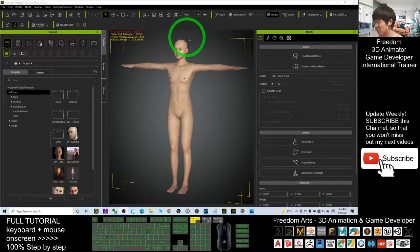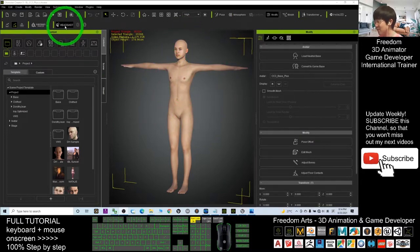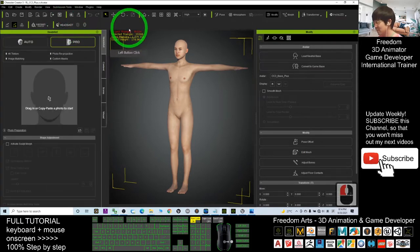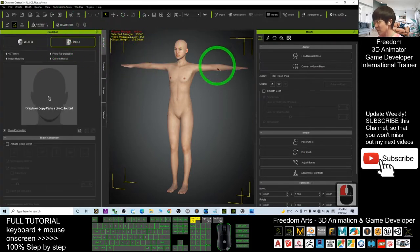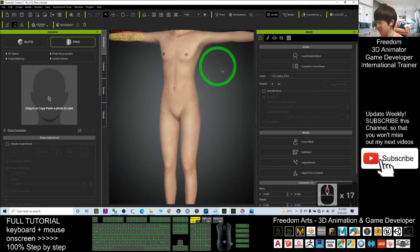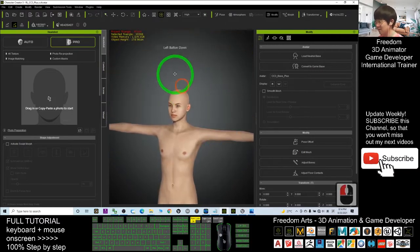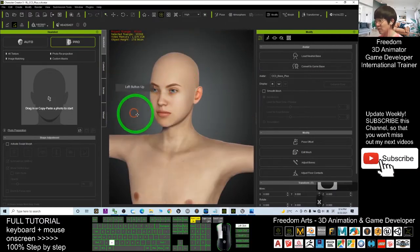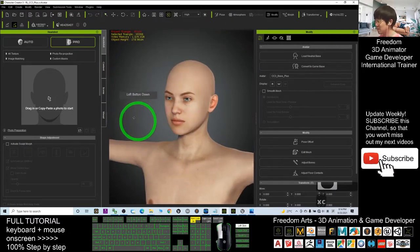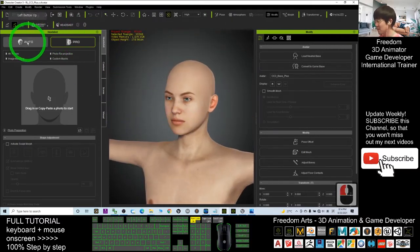Next, we're going to use Headshot. Headshot is a plugin in Character Creator, so what we're going to do is create the auto setup.